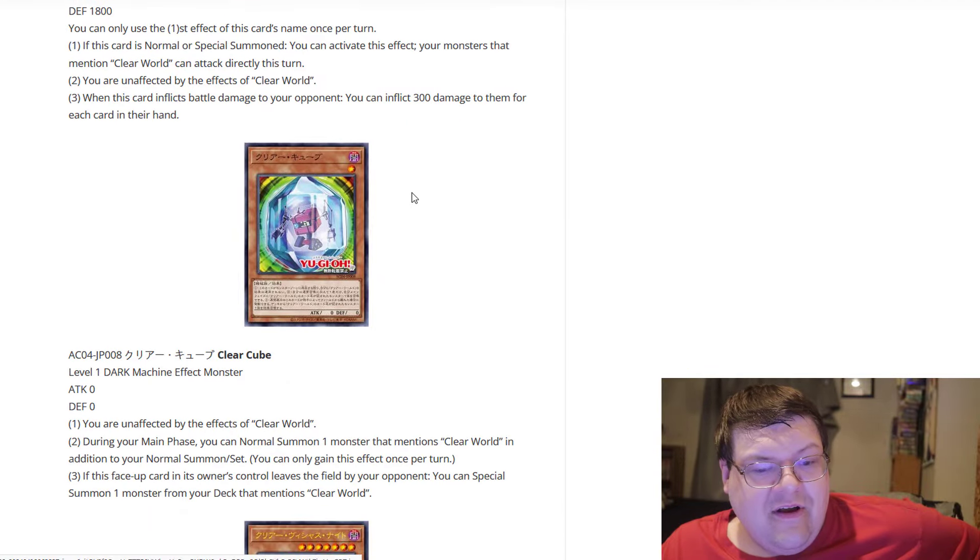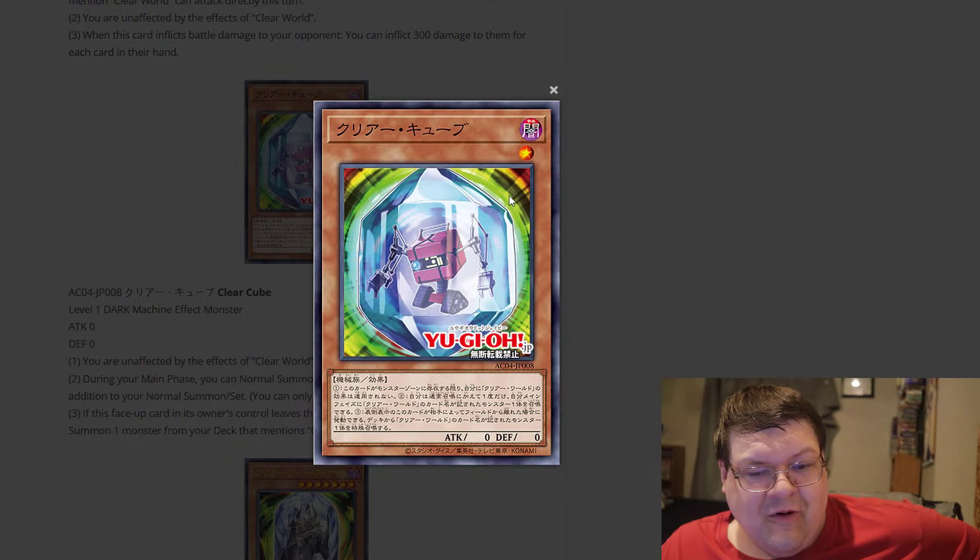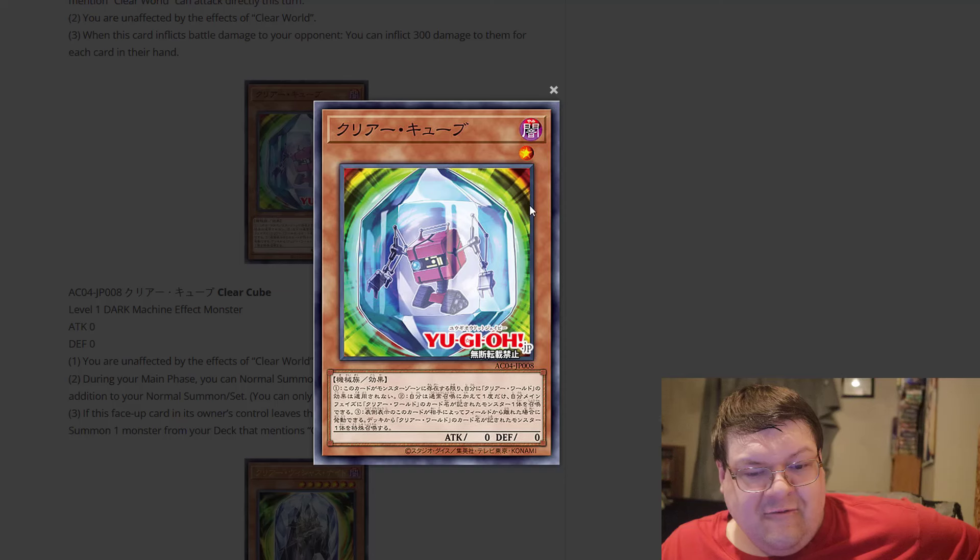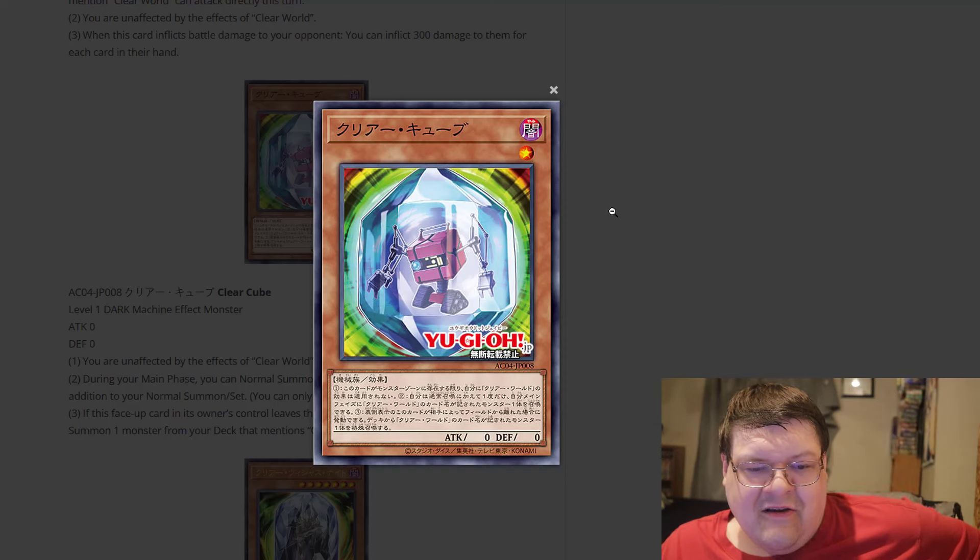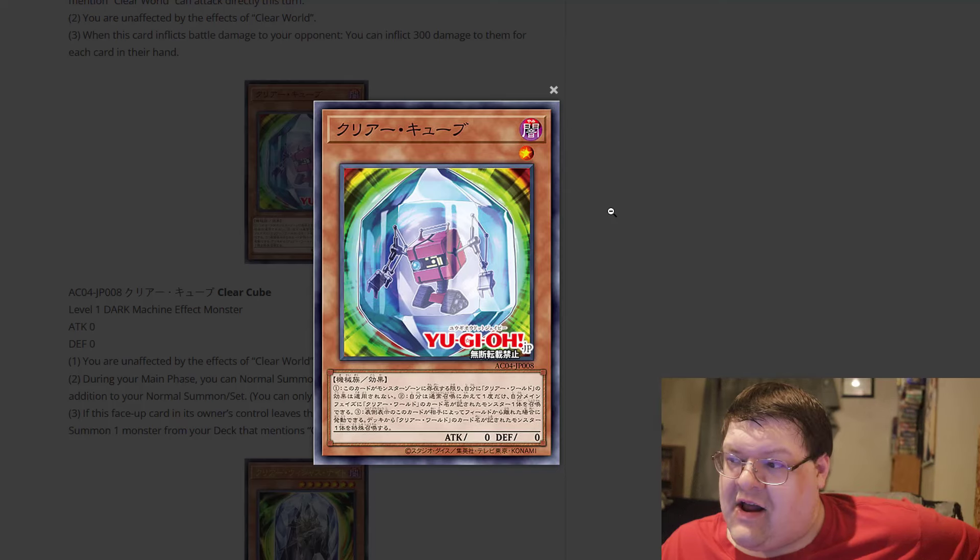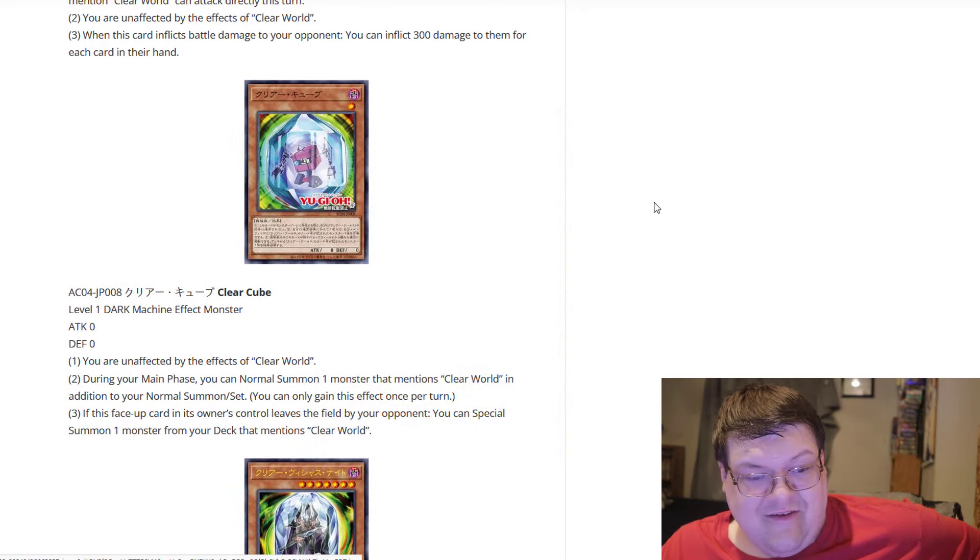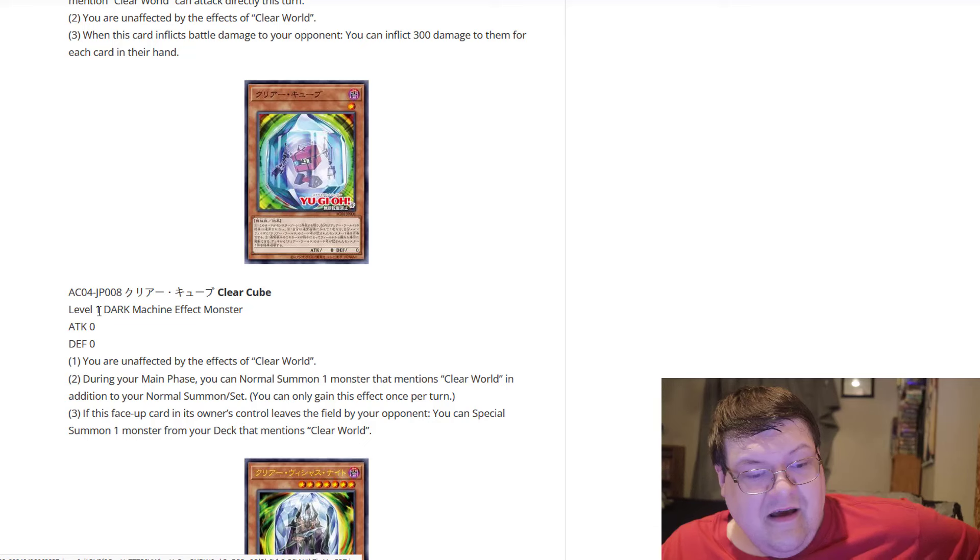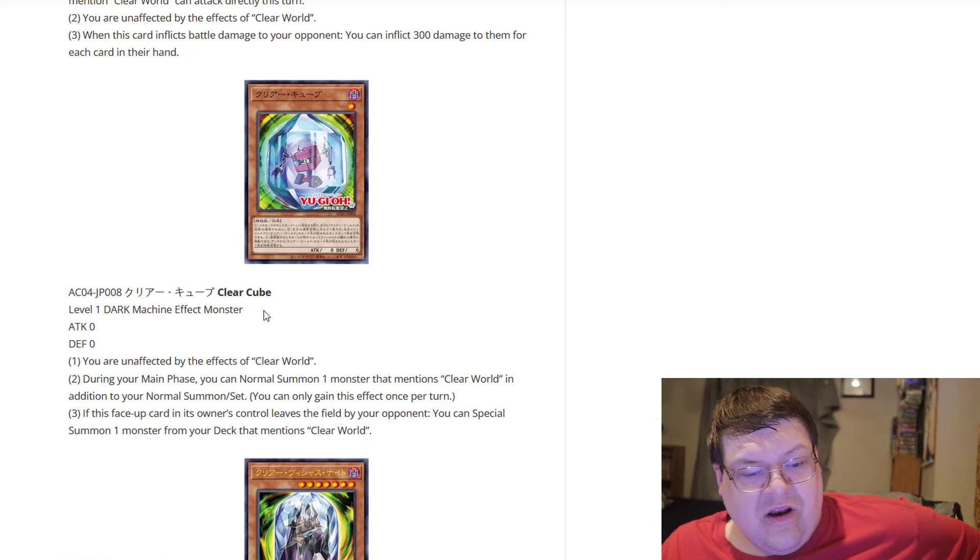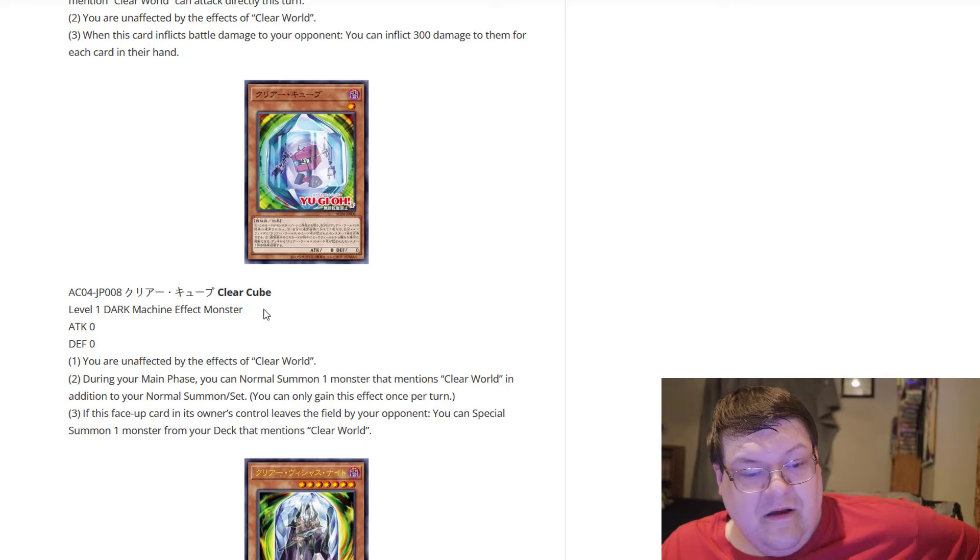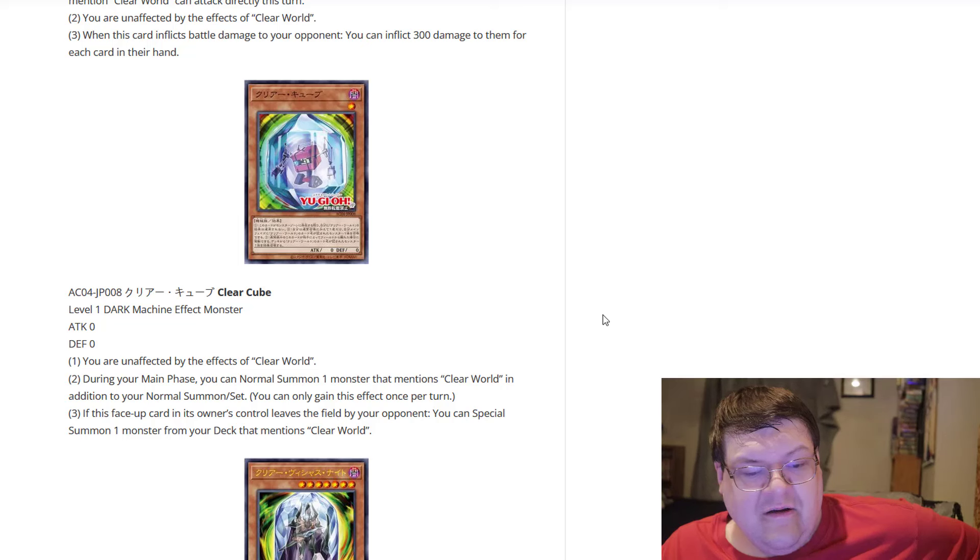And then we have the Clear Cube. What in the world? It's just a little Frozen guy. Honestly, the Clear Archetype is just anything that you can shove in an Ice Cube, in terms of creativity. This is a level 1 Dark Machine. Oh. Oh, this is 100% machine dupable. During your main phase, you can normal summon one monster that mentions Clear World in addition to your normal summon or set. You can only gain this effect once per turn.